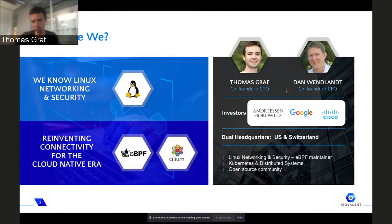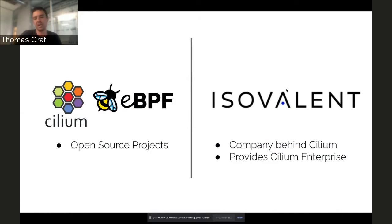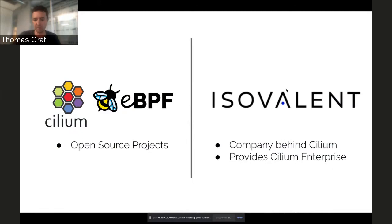We're dual-headquartered in the U.S. and Switzerland. In this presentation, we'll mostly focus on Cilium and eBPF — both are open-source projects. Isovalent is the company behind them, and we provide an enterprise distribution of Cilium. If you want to leverage Cilium in an enterprise environment, for example on OpenShift, feel free to reach out to us.